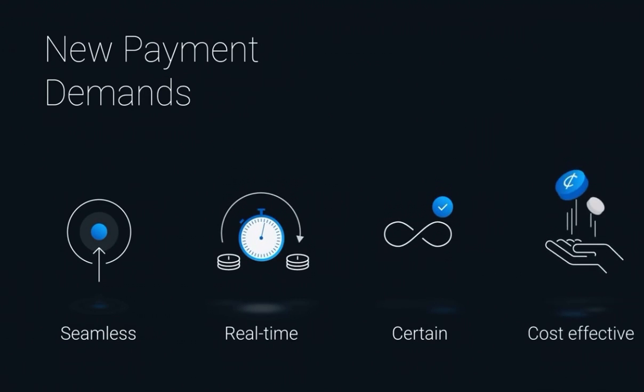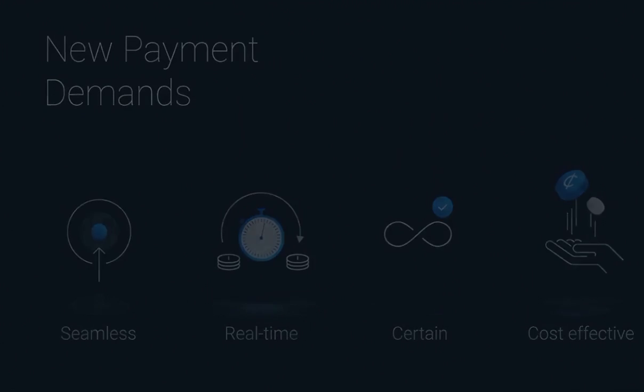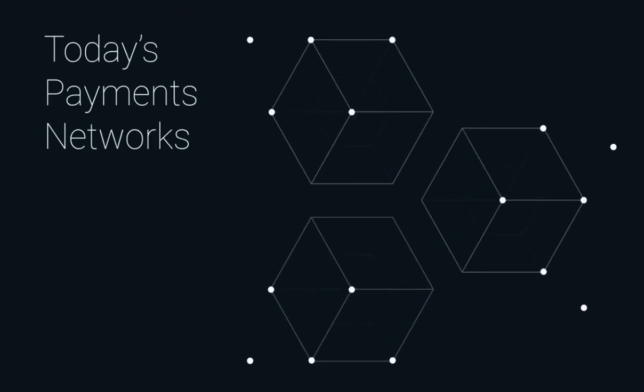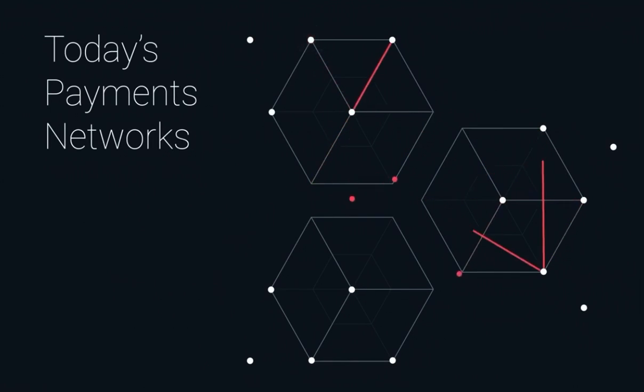Yet today's global transactions fall far short of those expectations. That's because the current payments infrastructure is a patchwork of centralized networks, legacy technology, and different payment rails.